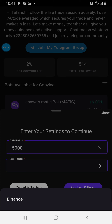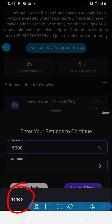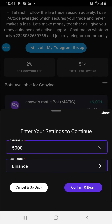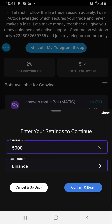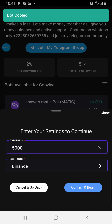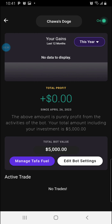For exchange, you click Exchange, click this arrow here, and choose. For this account, only Binance is connected. Some of us may have KuCoin, some may have OKX — depending on whichever exchange you are presently connected with, you just click the exchange. Then click Confirm and Begin. Once you do that, you can see at the top it shows 'Copied,' so once your bot is copied you are good.